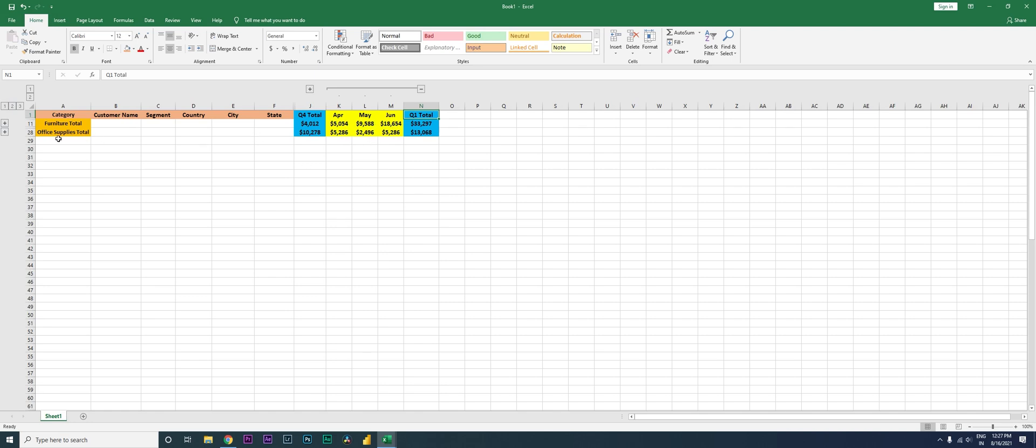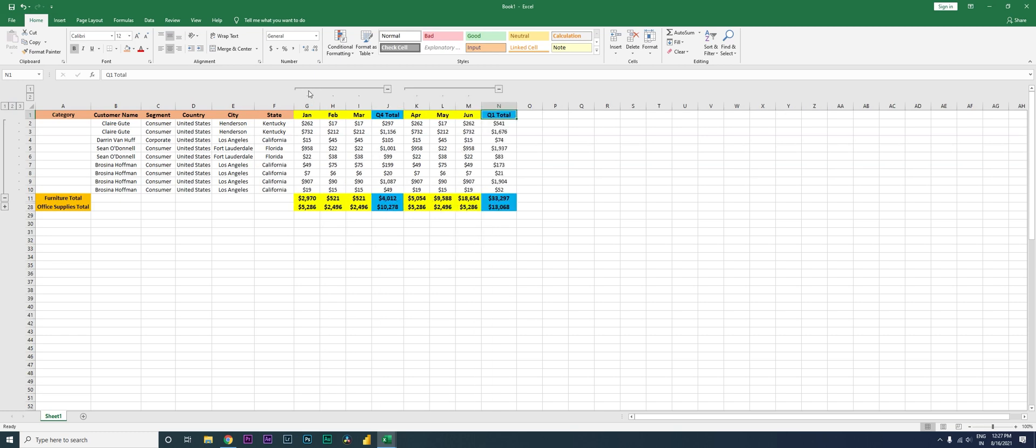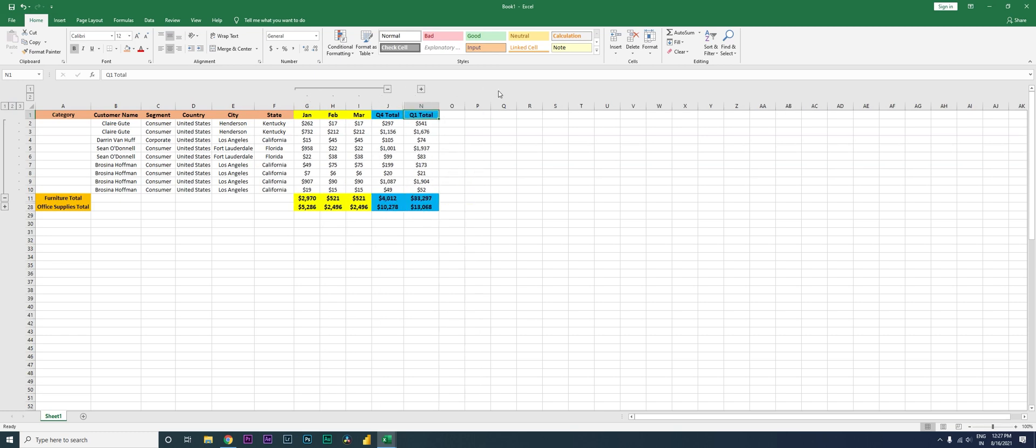Now if you want to take a look at the rows as well, you can see what are the customers and etc. in your Q1. And if you want to look at Q4 as well, you can do that by clicking this, and then if you want to collapse the Q1, you can do that as well.